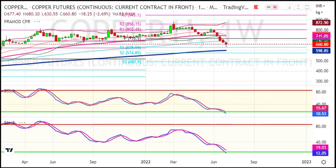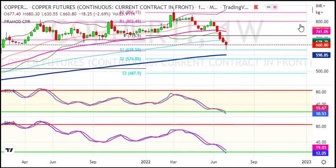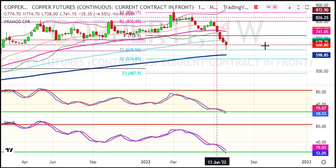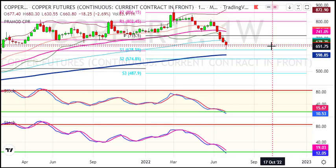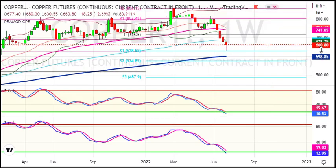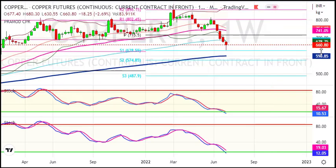Looking at the weekly chart, prices are properly closed around 525, and this weakness will continue because we are below the 200-week average at 598. The strategy is to sell on rise at 525, which is a multiple resistance level.